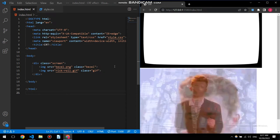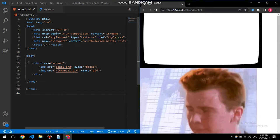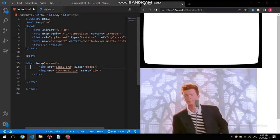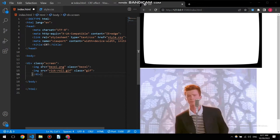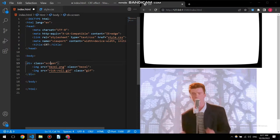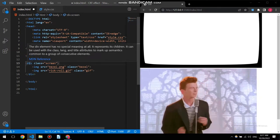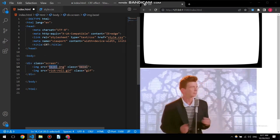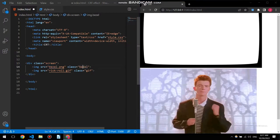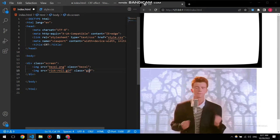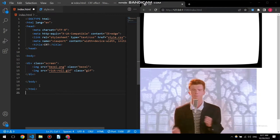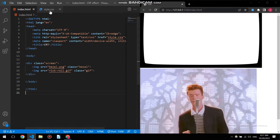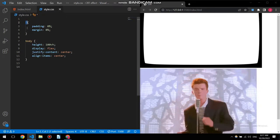With our HTML file first, within the body I have a div called screen. Before making the code much more readable, I have a div with a class name of screen, and then an image called bezel.png which is this one with a class name of bezel, and a rickroll gif which has a class name of gif. We can see here this is rickroll anyway, let's save it and move on to our CSS.